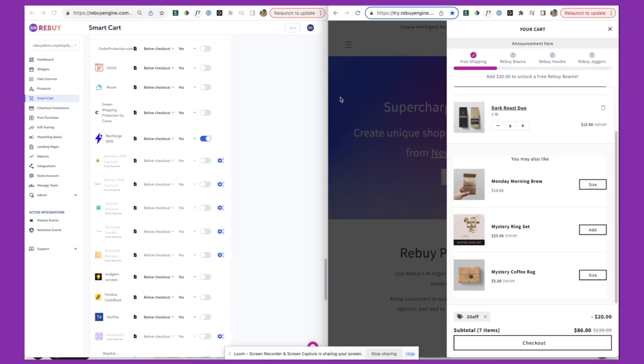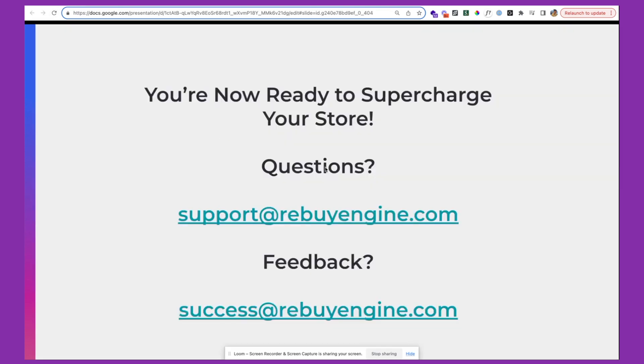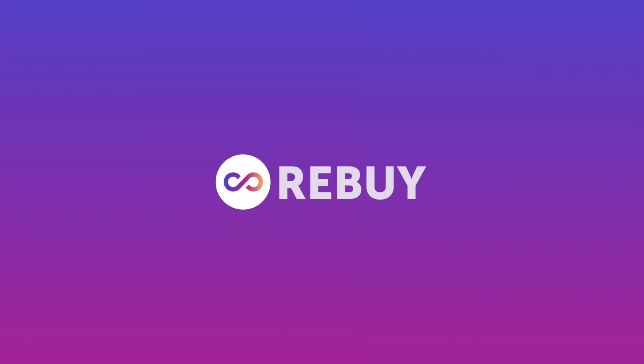So there you have it. If you have any feedback, feel free to reach out to us at support@rebuyengine.com. Any questions for our support team, you can also reach out via the chat bubble in the admin. And of course, any feedback on this, feel free to reach out at success@rebuyengine.com. Thank you.